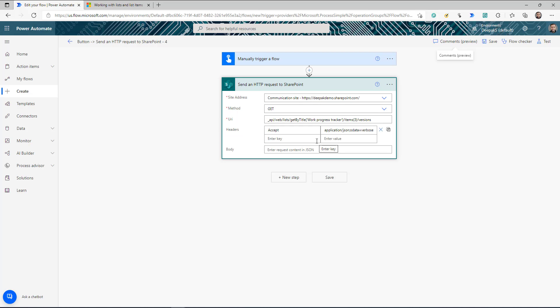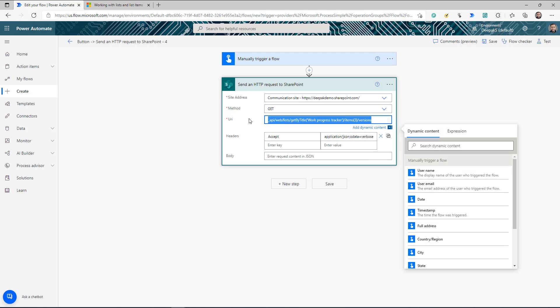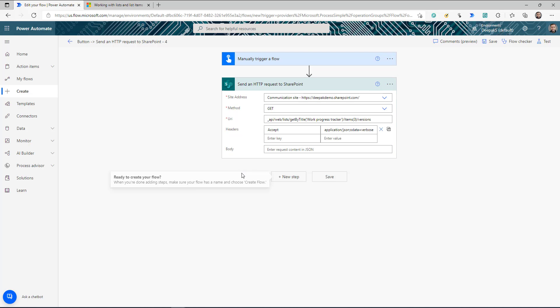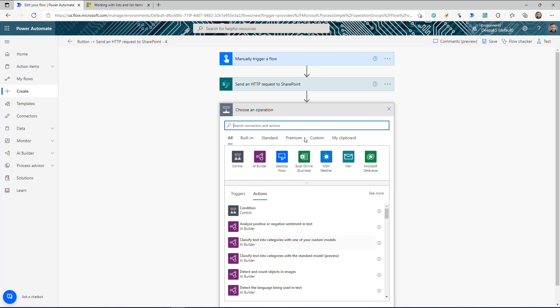This connector is pretty straightforward. The only things you need to know are the URL or endpoint for your SharePoint REST API, the type of method, and whether a header and body are applicable to that particular operation. But remember — this is only for SharePoint.